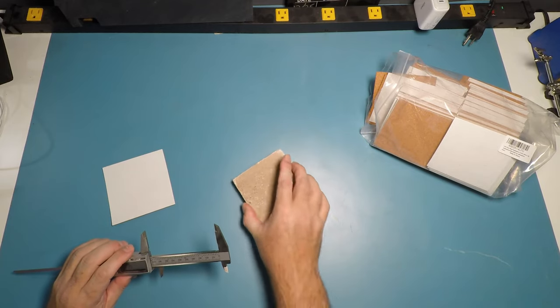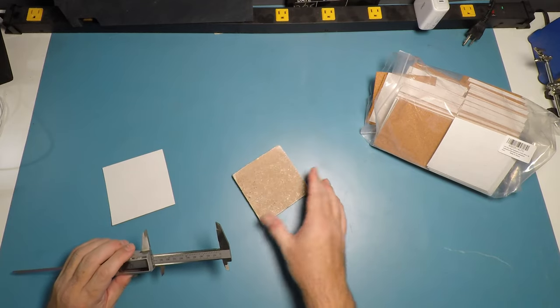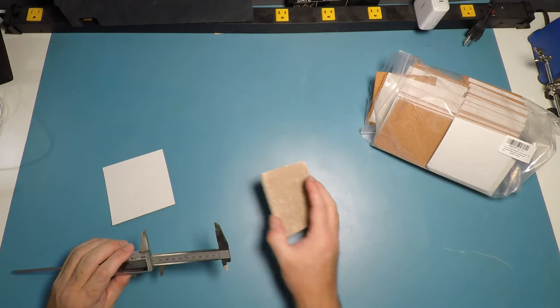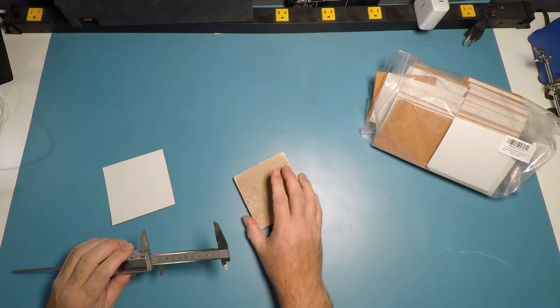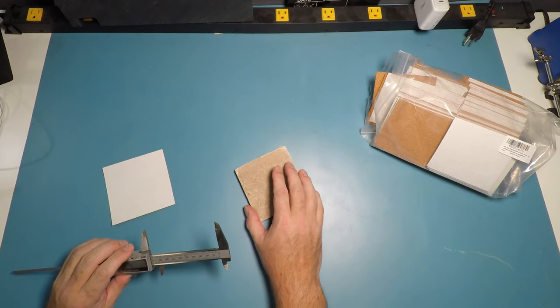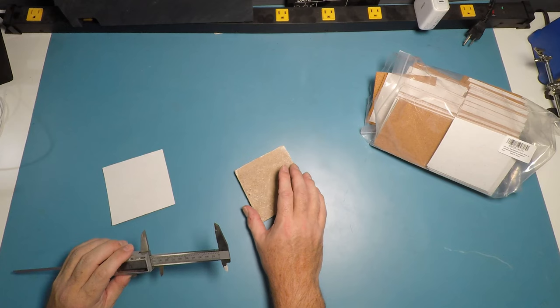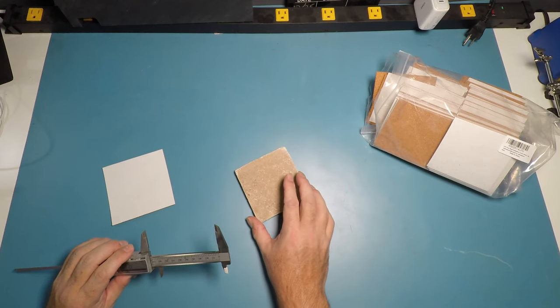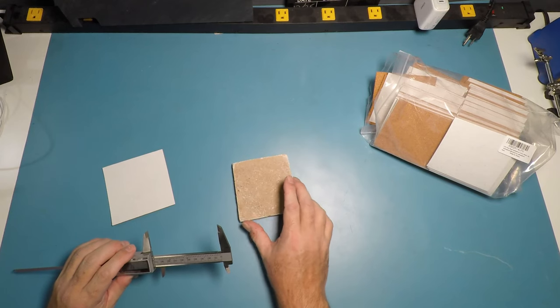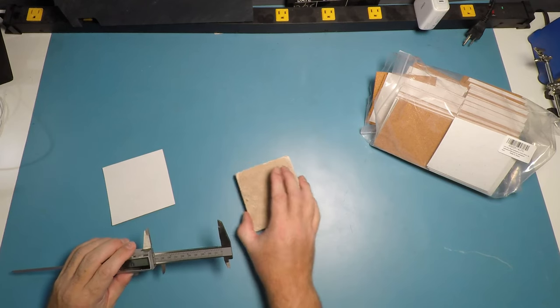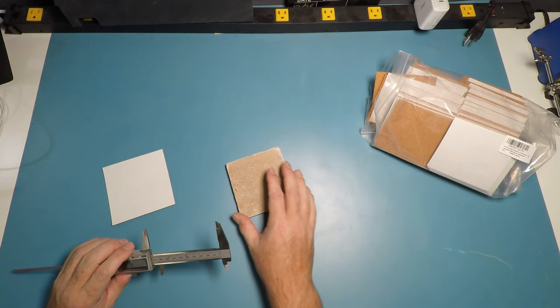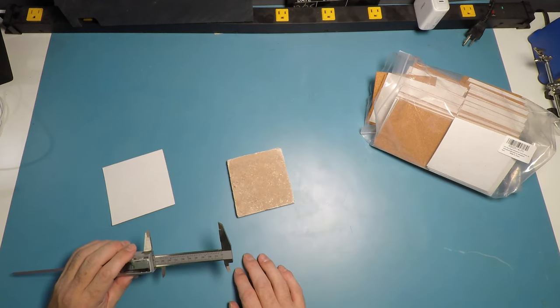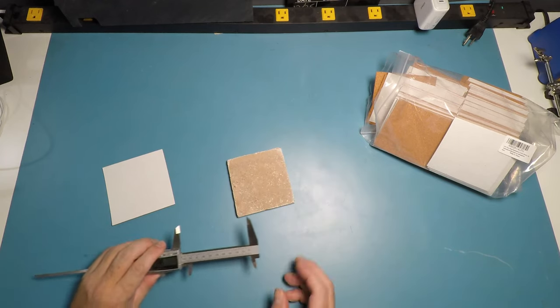So you can see the cork will protect the surface from being scratched by the travertine, but also will give it a little bit of a limited slip surface so it doesn't slide easily. This will protect the glass surface or some nice wood furniture.